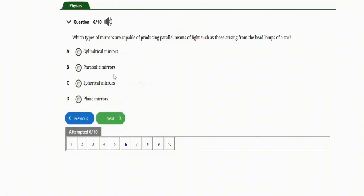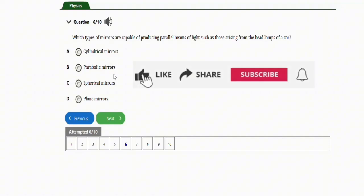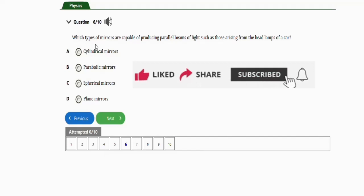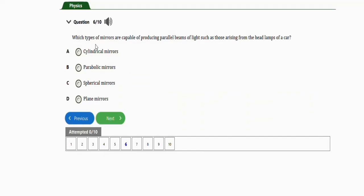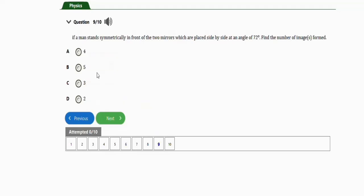If you are new to our channel, ensure that you are subscribed for more videos. This question says: which types of mirrors are capable of producing parallel beams of light such as those arising from the headlamp of a car? Options are cylindrical mirrors, parabolic mirrors, spherical mirrors, and plane mirrors. The correct option is option B, parabolic mirrors.